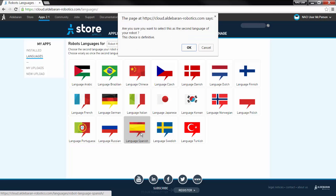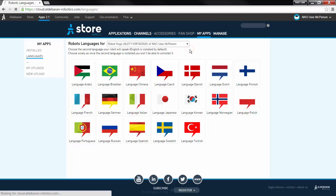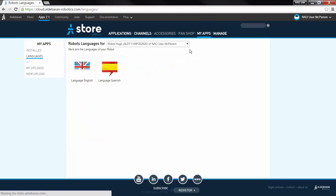You've completed the selection of your second language. The next time your robot updates its NAO Store applications, the former language will be uninstalled, and the new language will be installed.